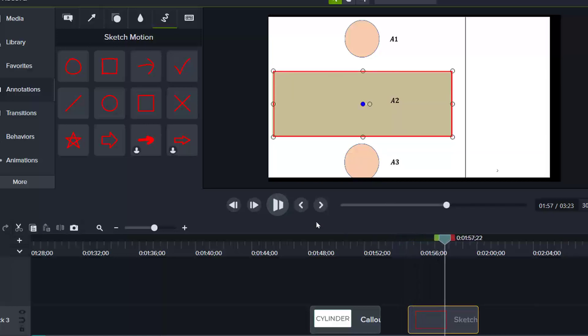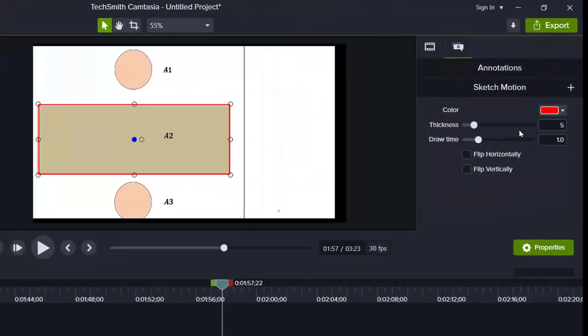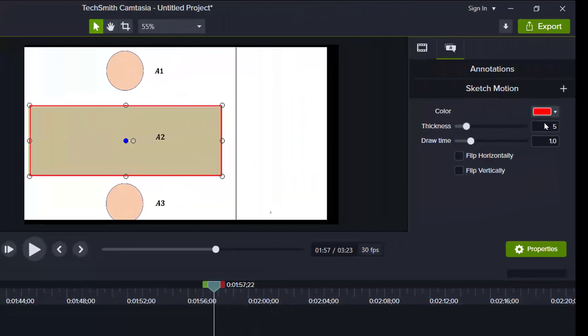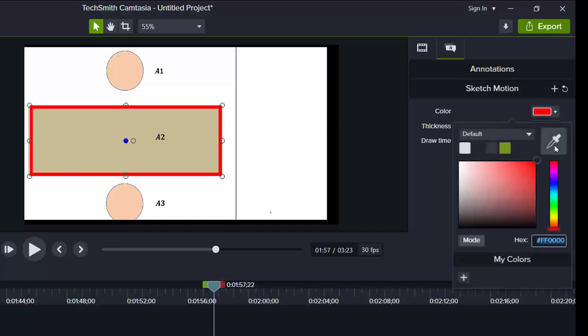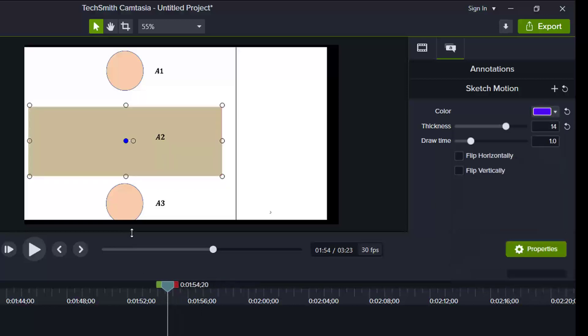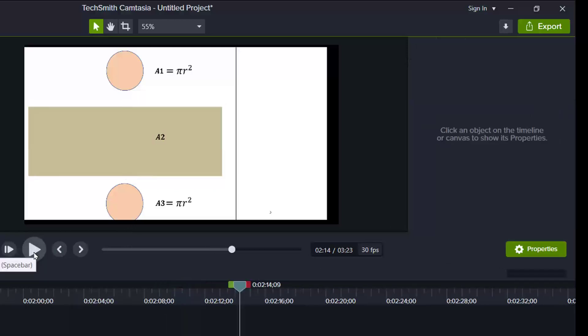you see that this rectangle could be edited under properties. So I can decide to increase the thickness of the line of the rectangle. And then also change the color of the rectangle. And you can preview this way.